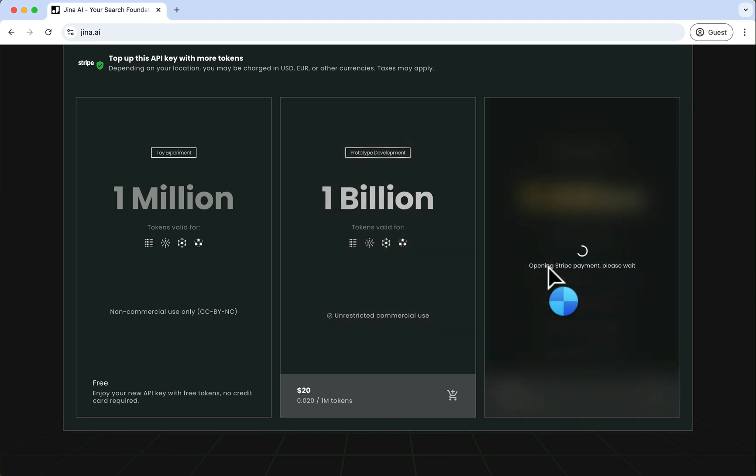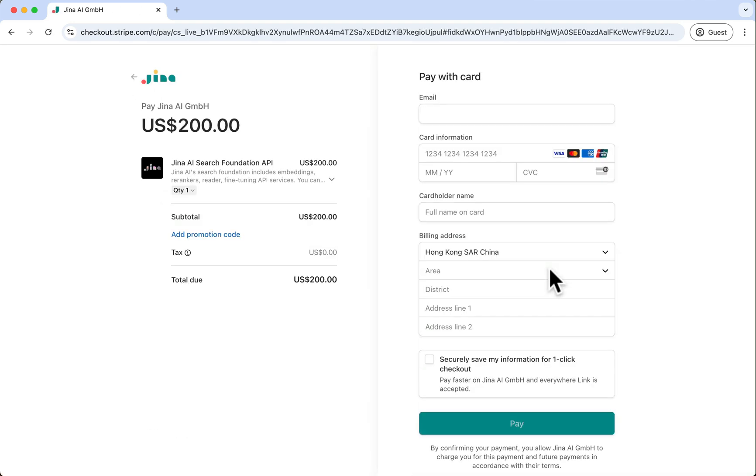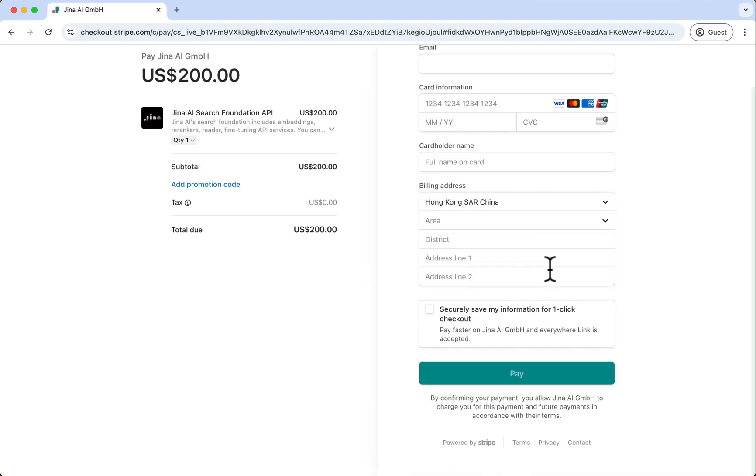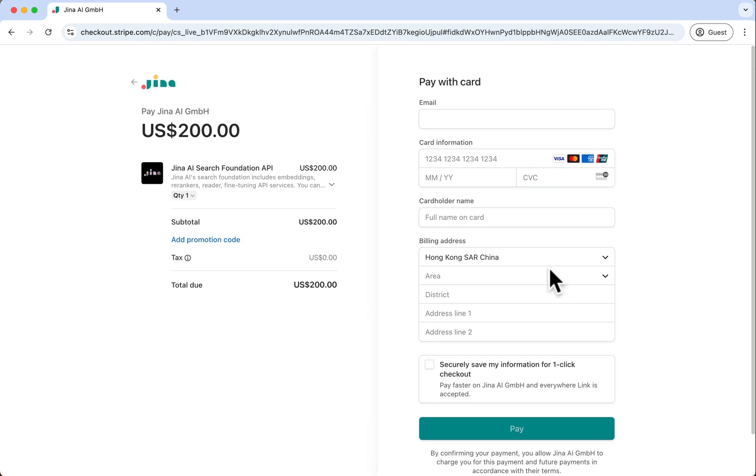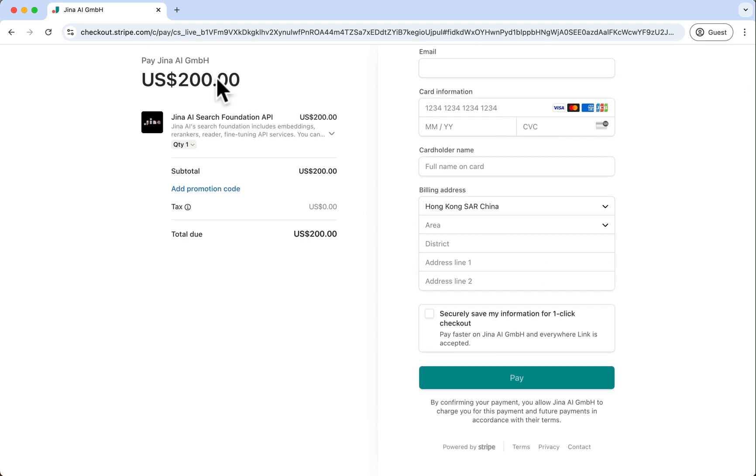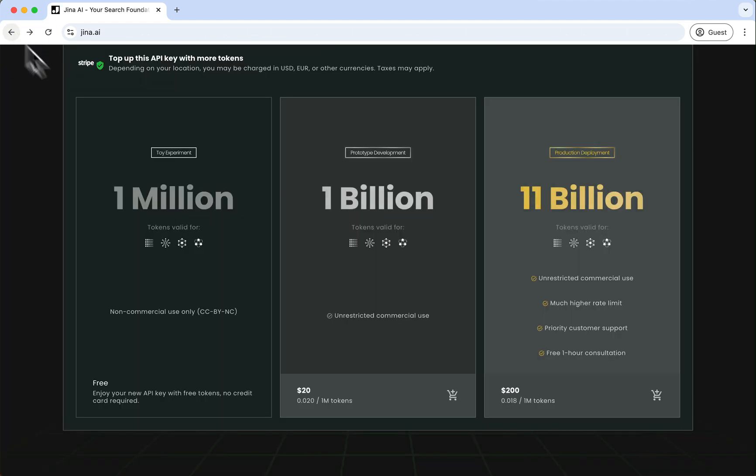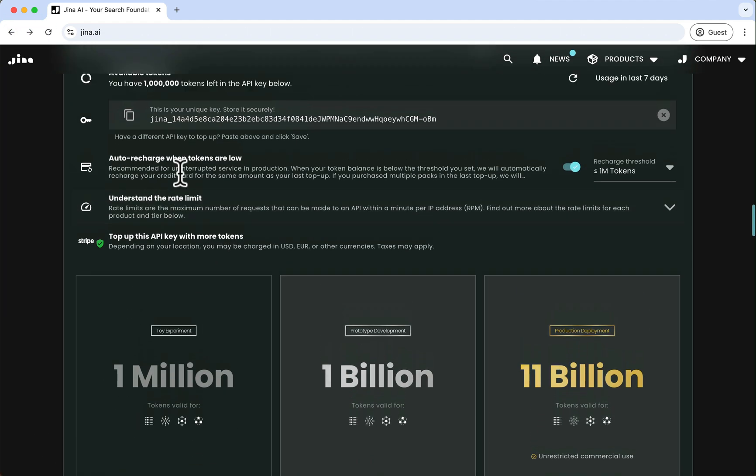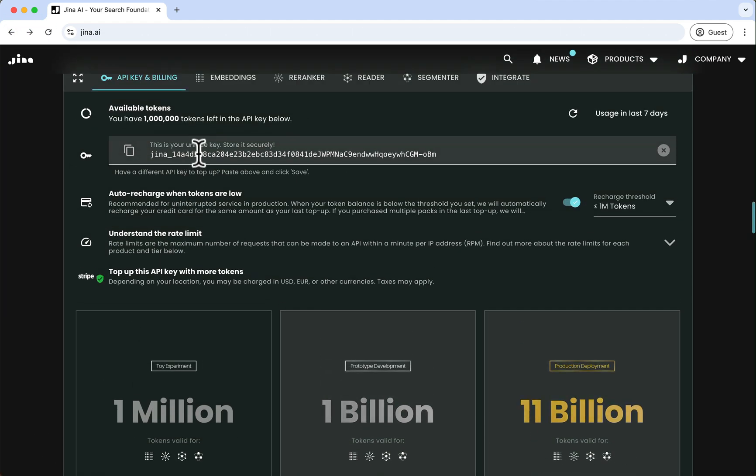Once you've made your choice, click the Buy button directly below it. This will take you to a secure payment page hosted by Stripe. Enter your details as requested, confirm your payment, and after it's successful, your GINA AI API key will be topped up with the tokens you purchased.